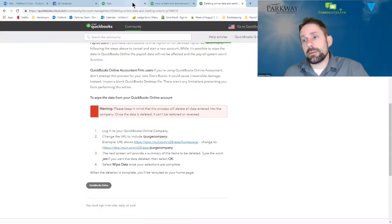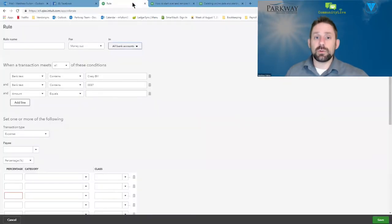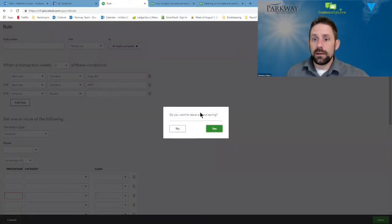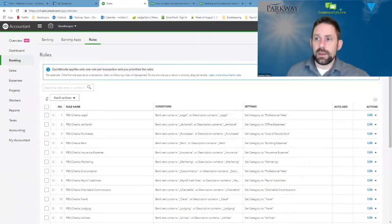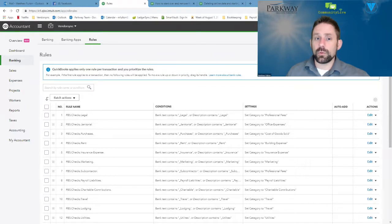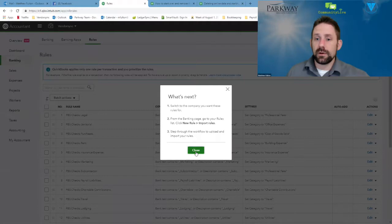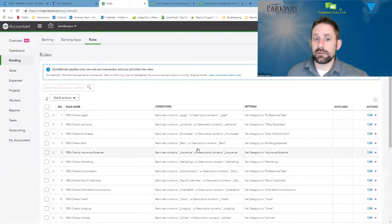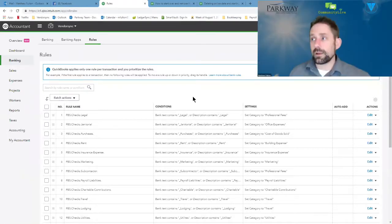If you've actually taken time to create the bank rules for the account, I would recommend that you come into your bank rules and export your rules. This is probably the best scenario I've ever heard of to actually export them, so you would export them, go to your new company, finish your whole upload from desktop.